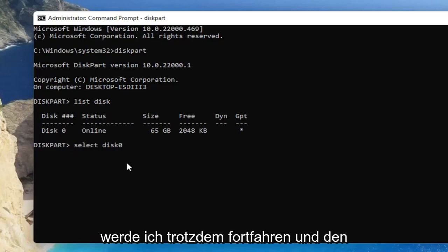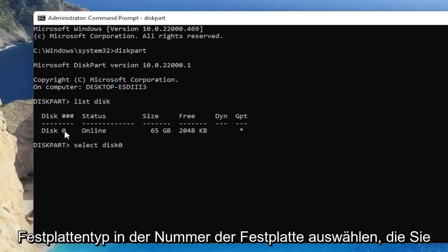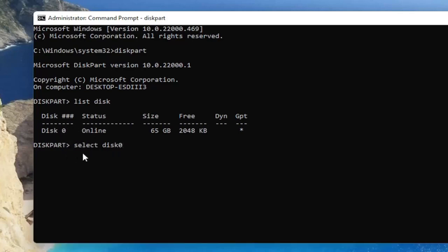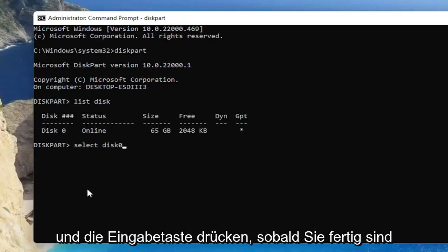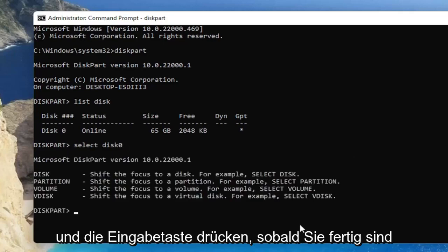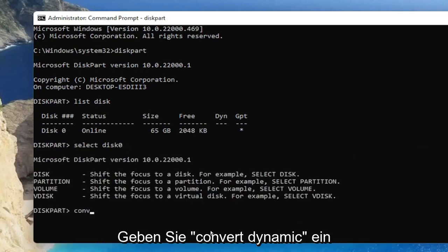So anyway, I'm going to go ahead and select disk, type in the number of the disk you want to change to a dynamic type and hit enter.